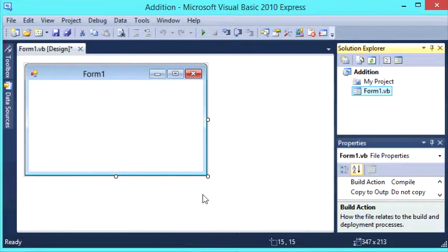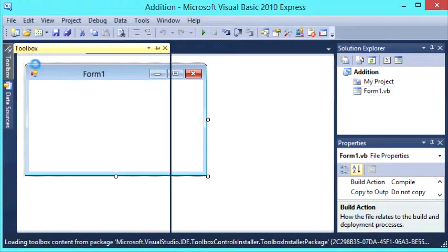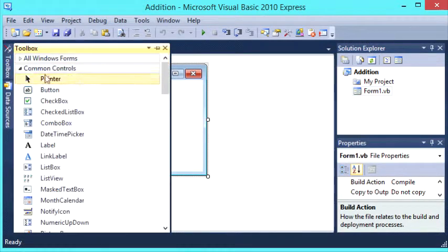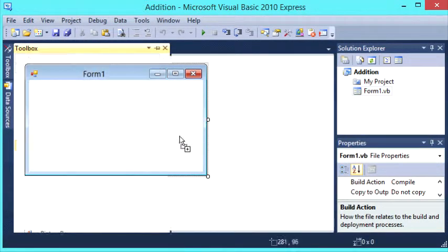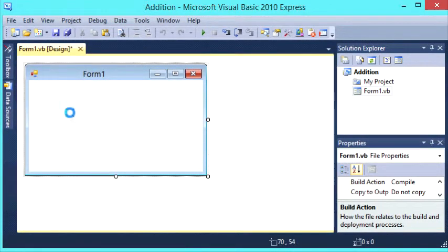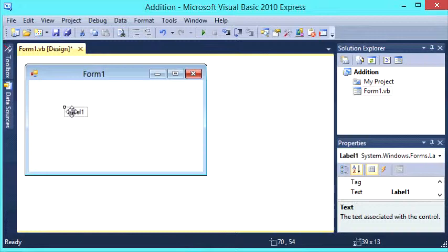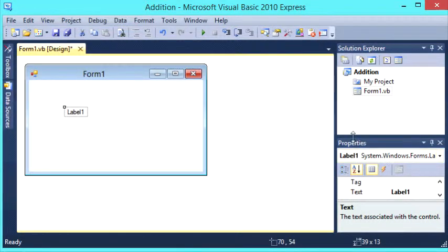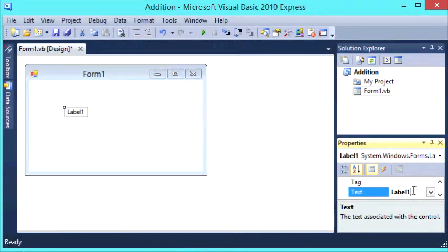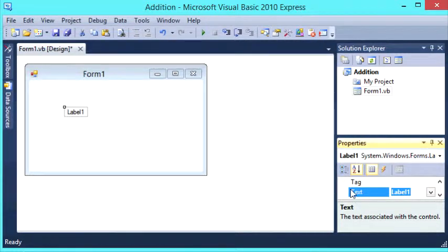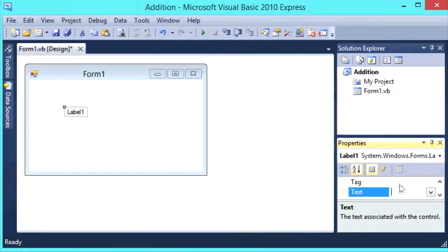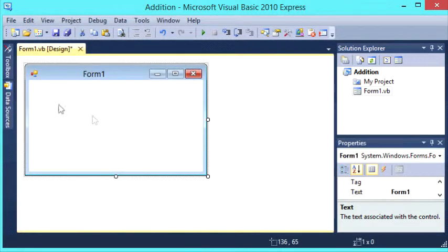We're going to need to go to the toolbox and get a label. Just drag it over onto our window and if we click the label, go down to Properties, Text, and change label 1 to blank. We just backspace it and it becomes a blank label.